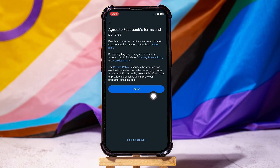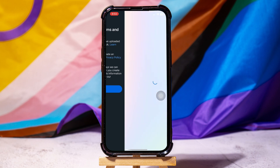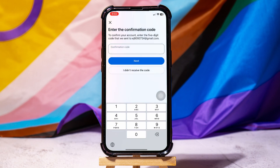Here, tap on I Agree. A code will be sent to your email address to confirm your account. On this page, you have to enter the code that was sent to you.